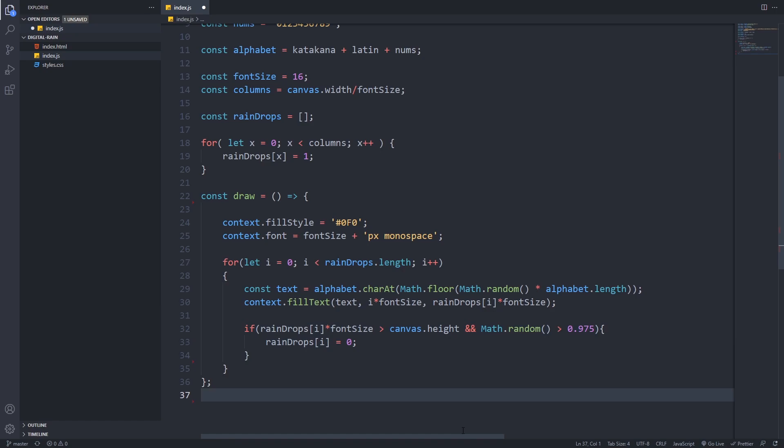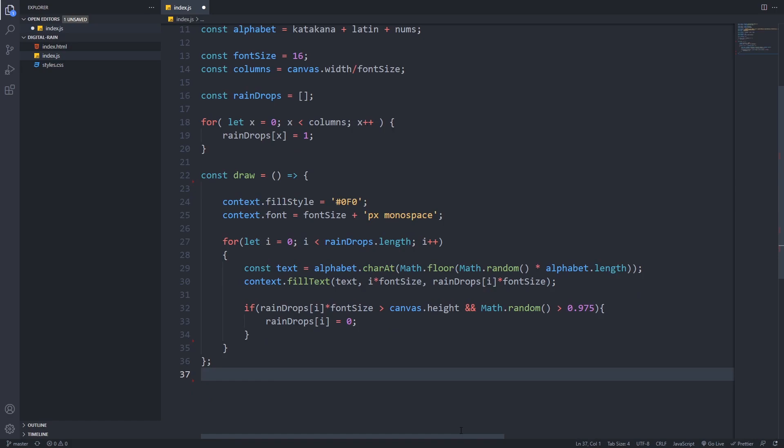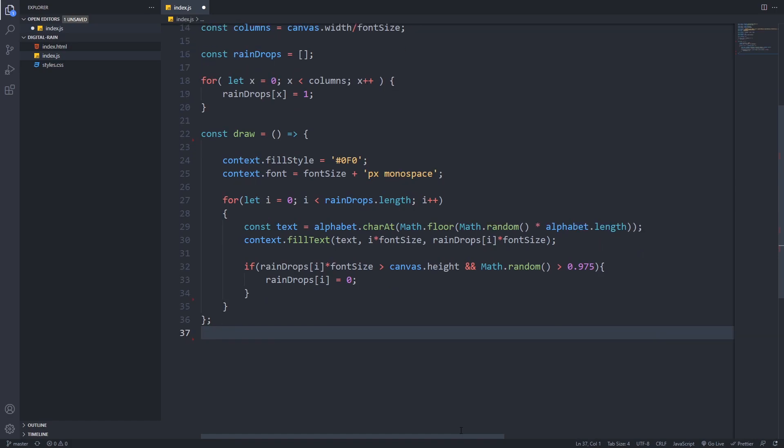Watch closely, you can see that a random chance is added to the condition. The purpose of this is to randomize the reset of the columns, so we will get a nice rain-like effect. Lastly, we have to increment the value of the element by 1, so the y-axis, so in the next iteration it will be drawn one step downer.